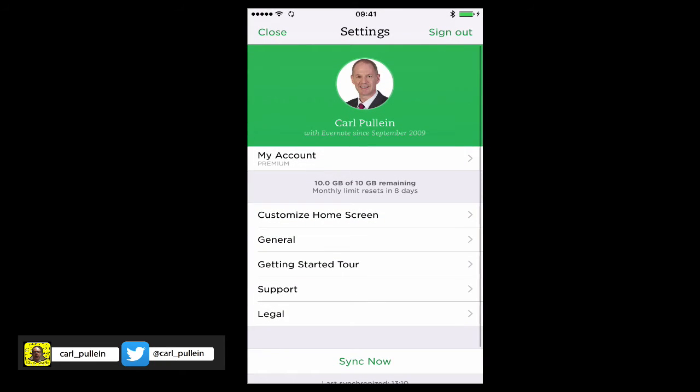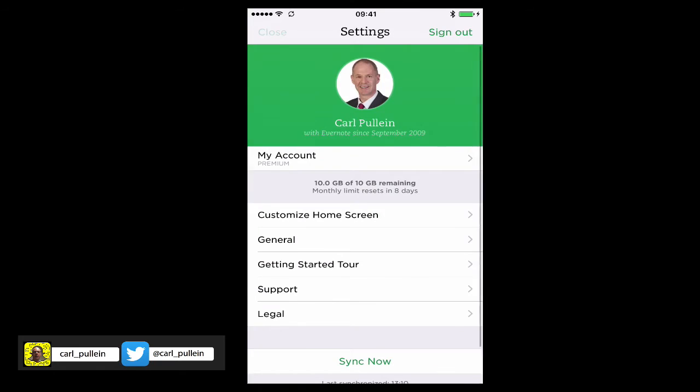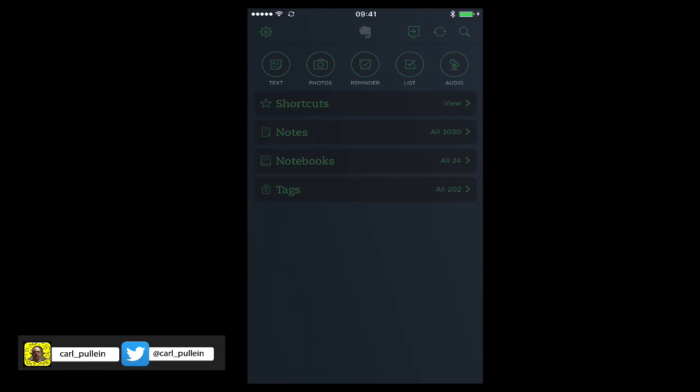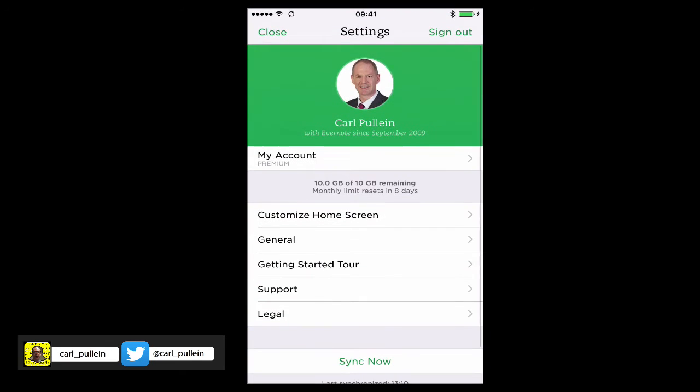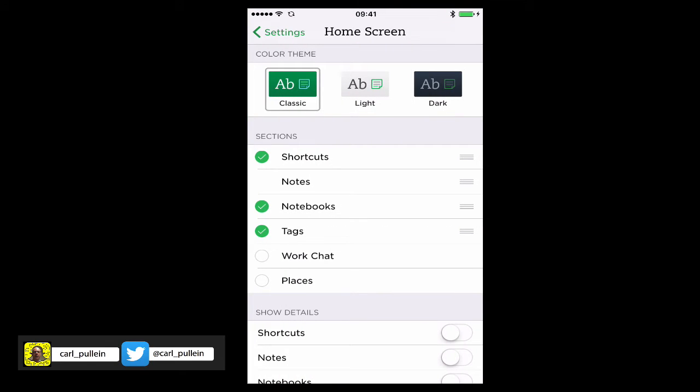If we go back in here, I could change that to the Dark mode, and let's go back to the Dark mode. As you can see now, the setting is set up in dark. I guess that's just personal preference. But let's go back to the home screen. I'm going to go back to the Classic mode.